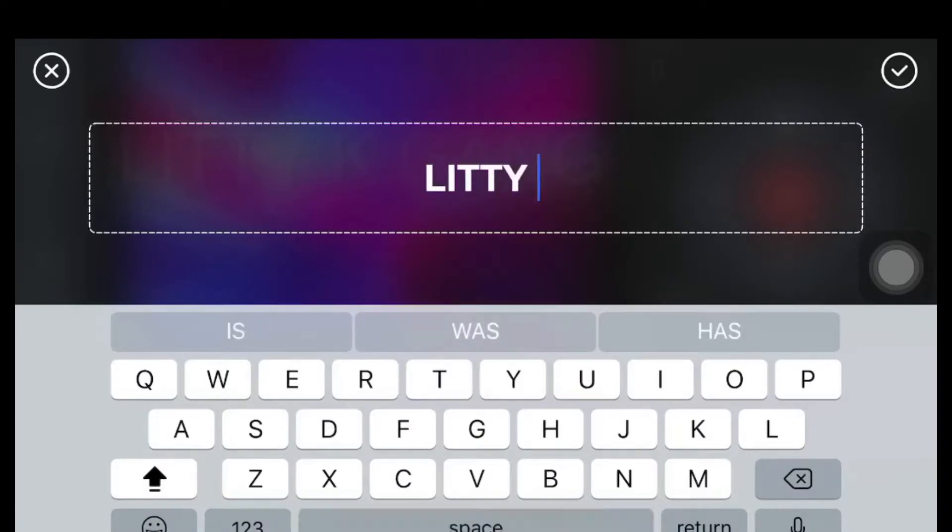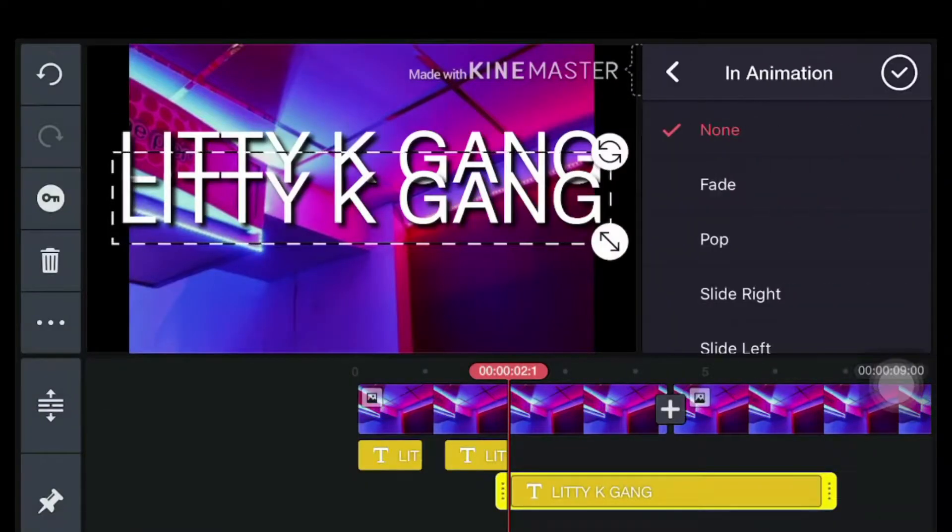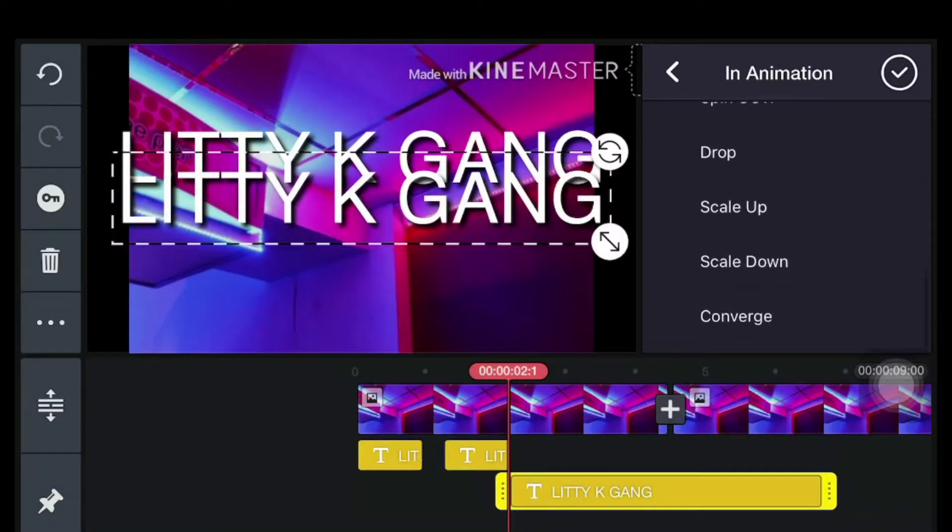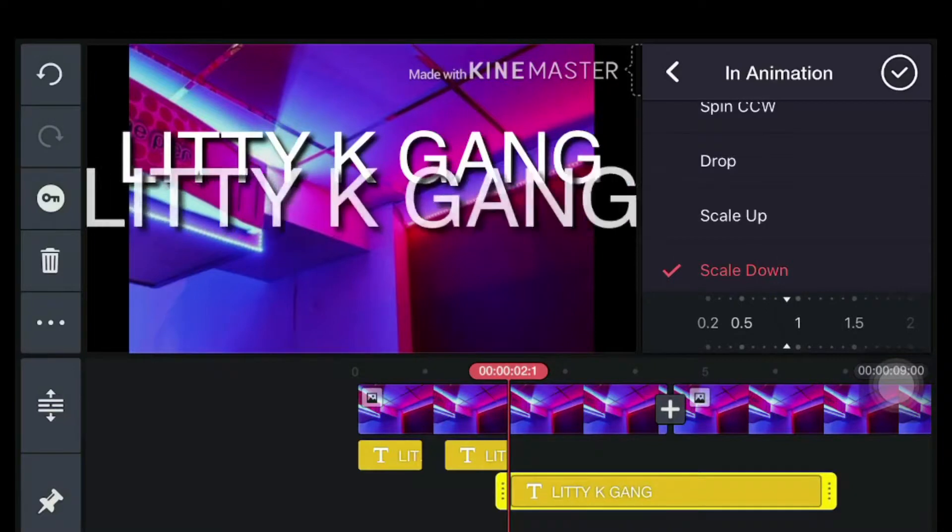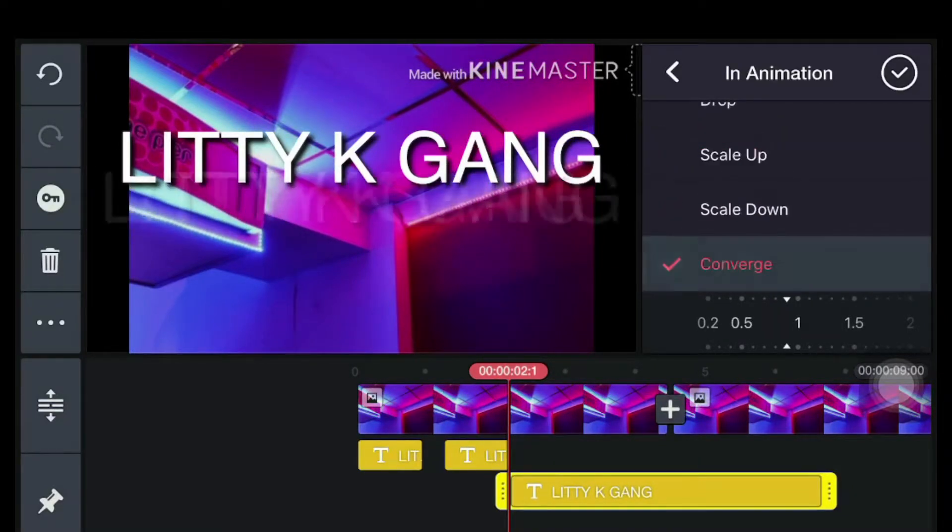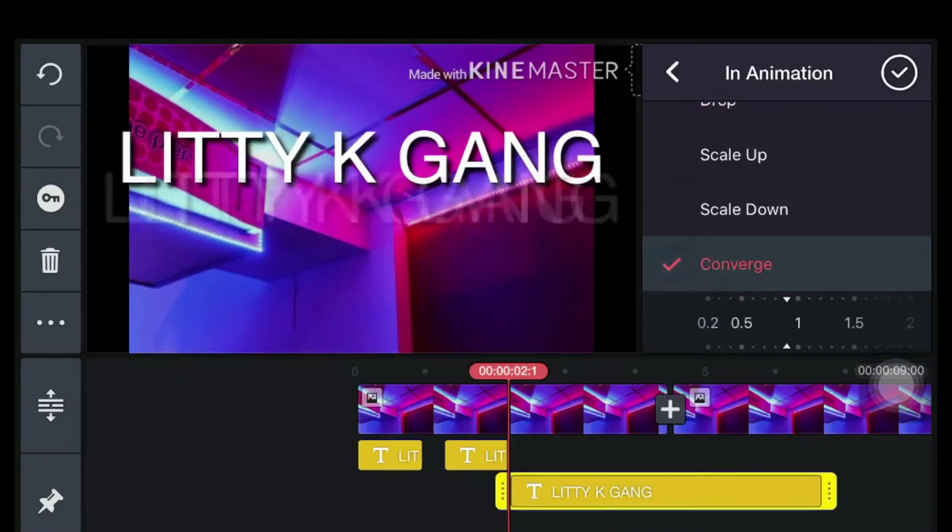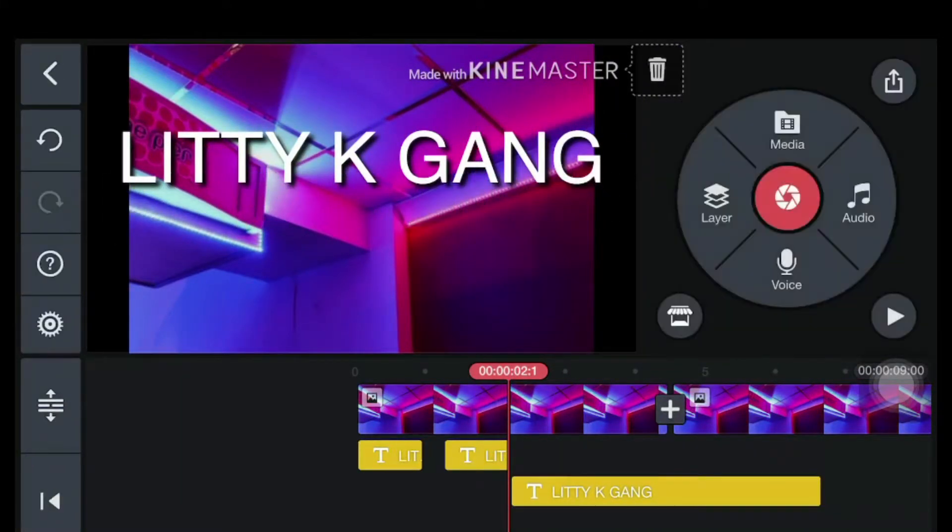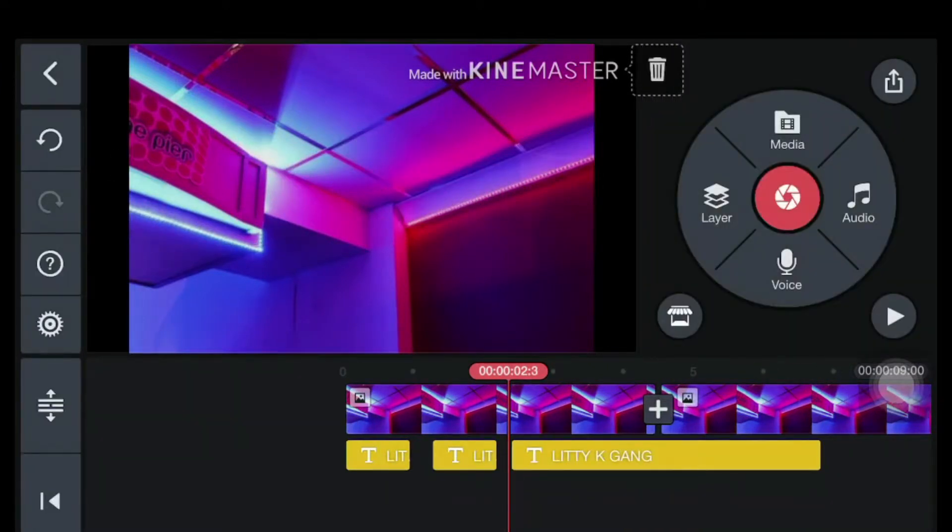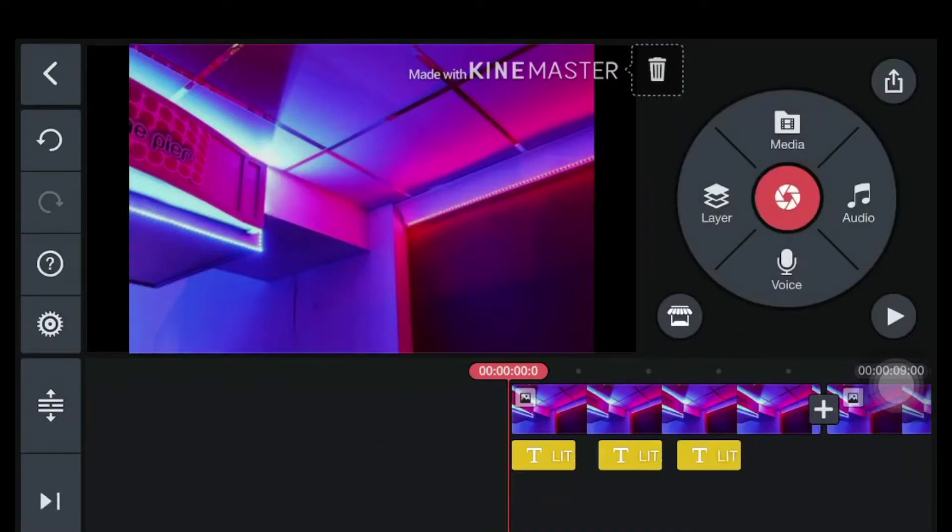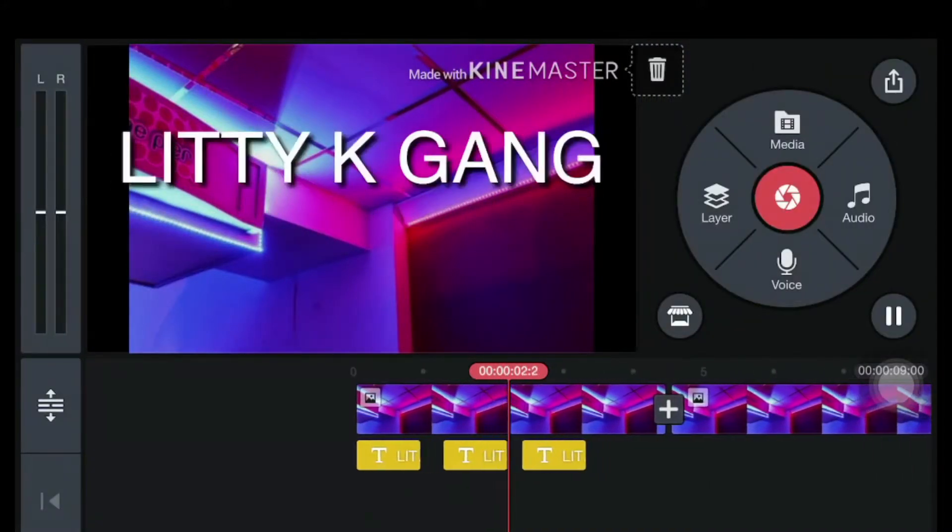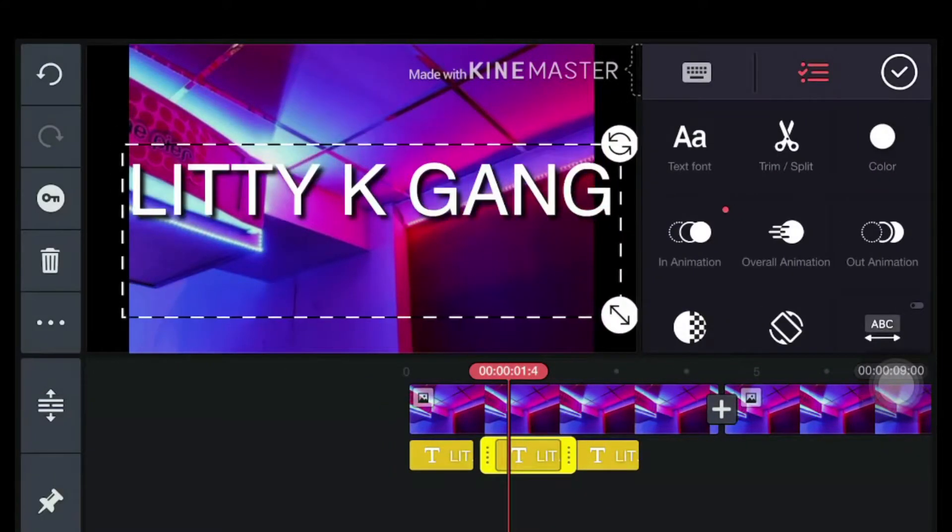Okay, now I'm gonna add another text. And we'll do converge because it looks pretty good. Alright. Okay wait, I don't like how this one's like way up there.